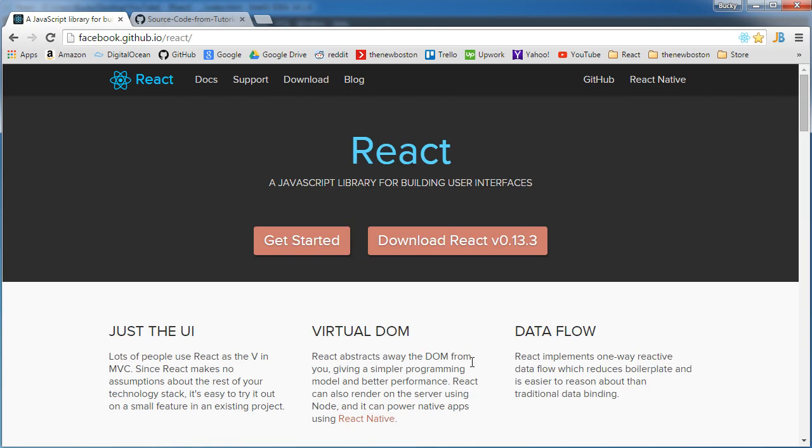Now before I start showing you guys all the code and stuff, I want to mention this. React, this library that I'm going to be showing you guys, this is only for the view. So the look of your webpage, it updates in real time. It's nothing to do with server or back-end stuff.